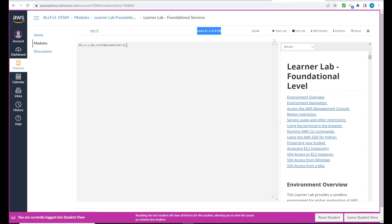And the best way to do that is we're going to come over to here and these two buttons right here, start lab. We're going to select that to begin the lab.